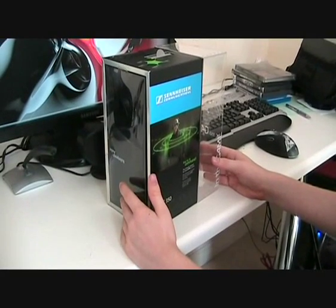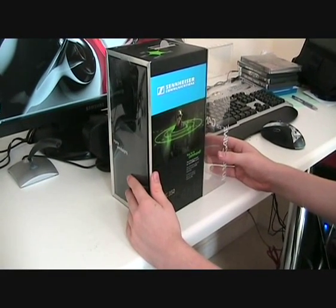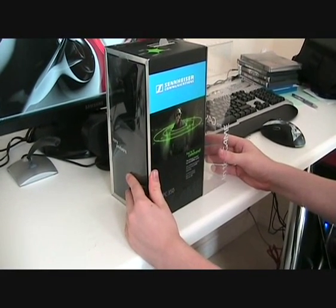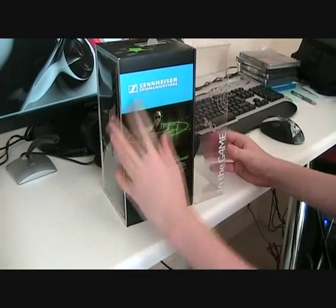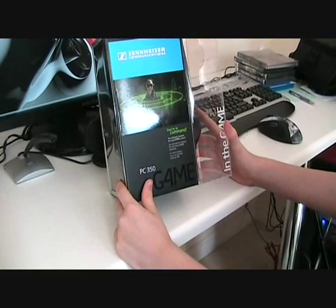Hello and welcome to another Mars 1290 video. Today we're going to be looking at the Sennheiser PC350 gaming headphones.